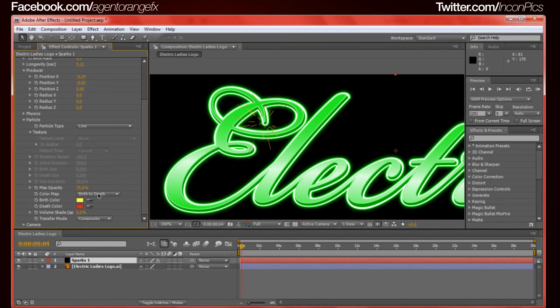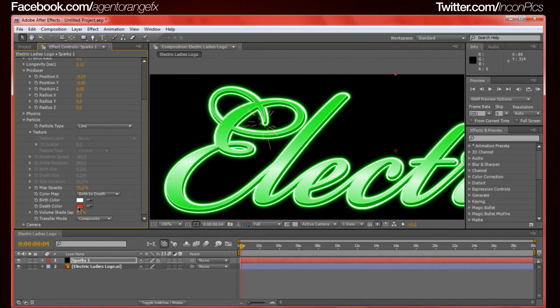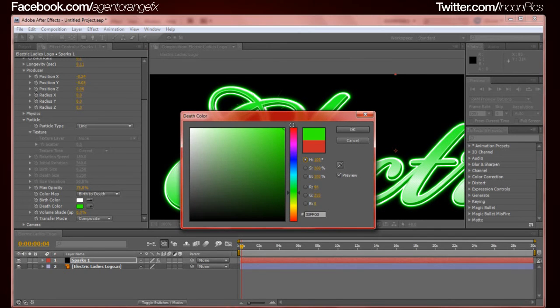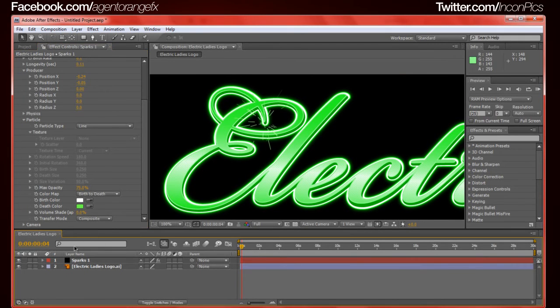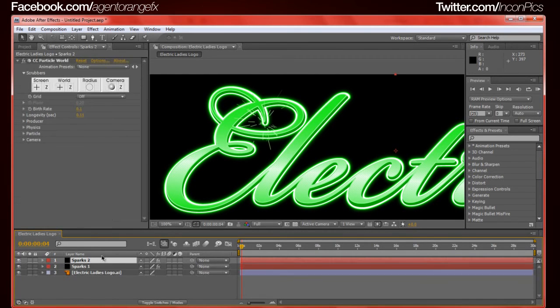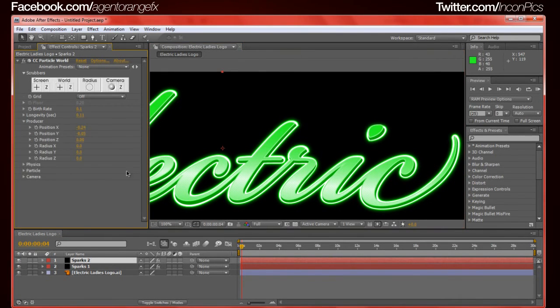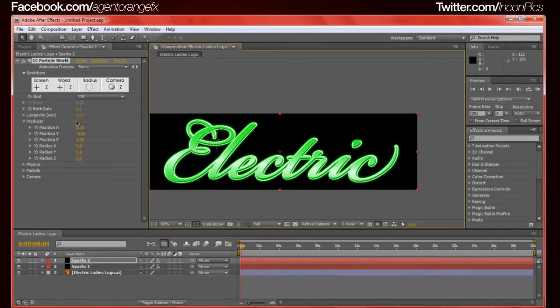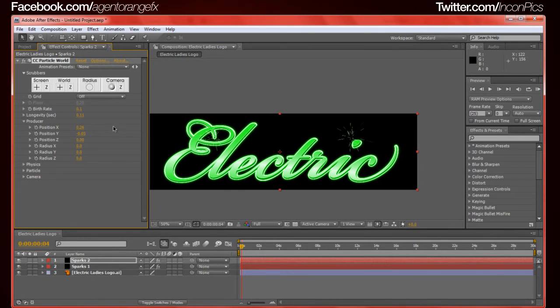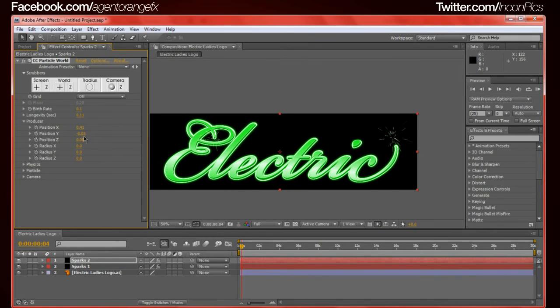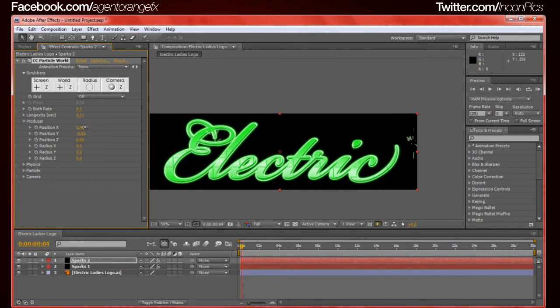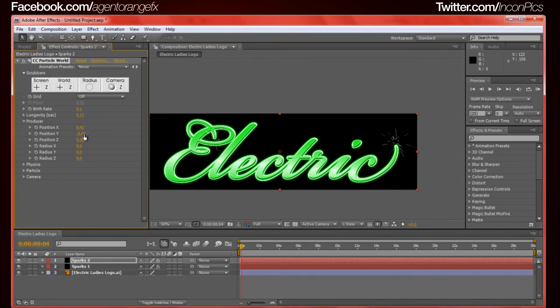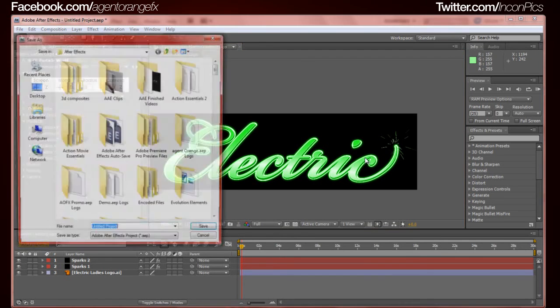What we're going to do is turn off the floor. Birth rate will be 0.1. Longevity will be 0.11. We'll grab the producer and move it over to this corner here. The reason for me picking this corner is to make it look like electricity conducting between two points. We'll move the producer on the y axis and put it in this area here, right there. Yeah, that looks about good.